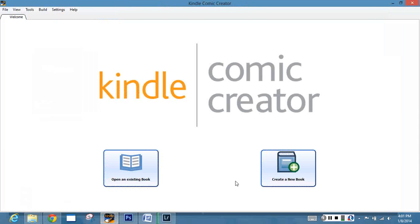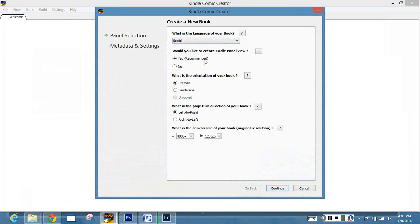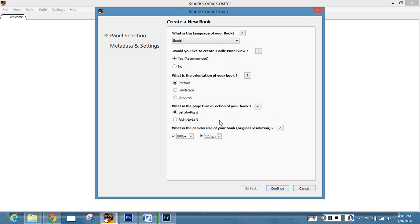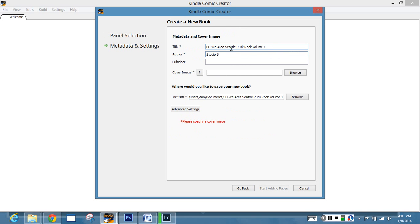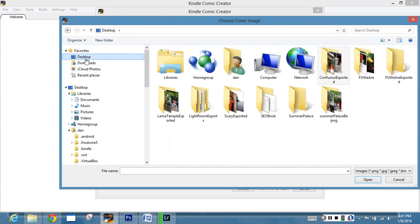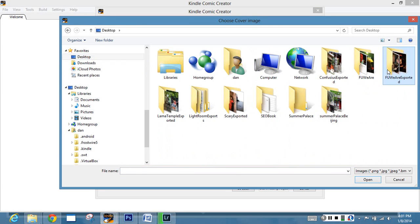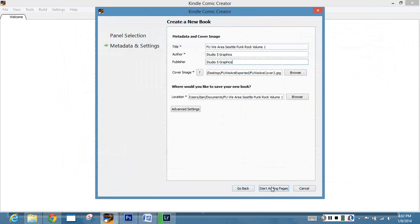While I'm waiting on that, let's create a new book. The language of the book is English. I'm just going to create Kindle preview pane. Orientation is portrait. You can do landscape or unlocked if you want to. Left to right, right to left, depending on which is the page direction of your book. And then 800 by 1280. You want to leave a little bit of space. We're going to title our book Seattle Punk Rock Volume 1. And then I'm using my studio name because I'm trying to get stuff to go for that as the author and as the publisher.